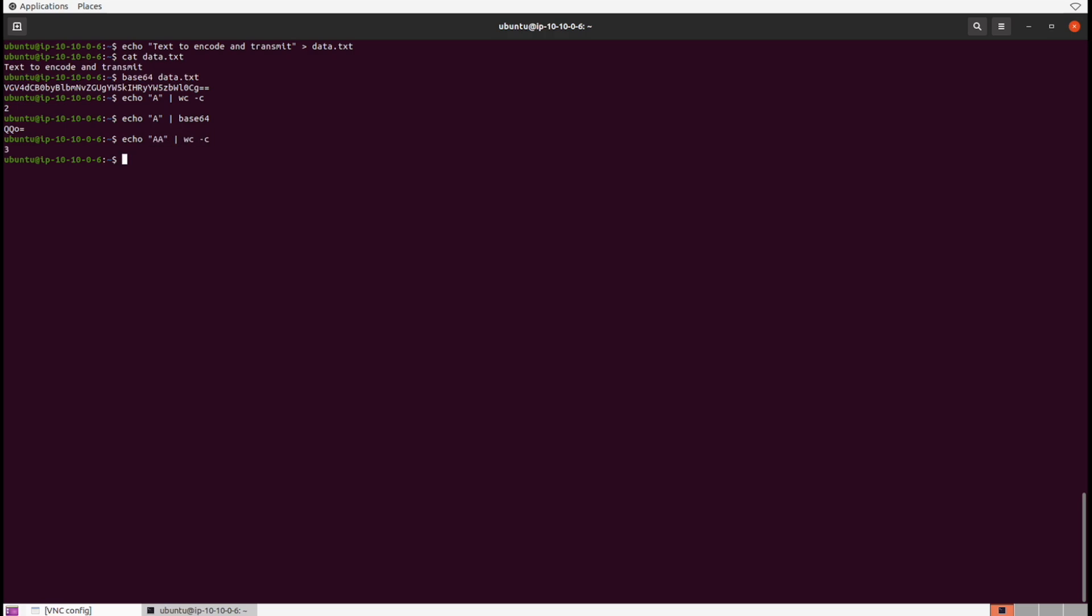If we do two capital A's inside of base64, those equal signs are now gone.